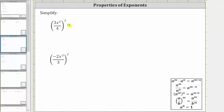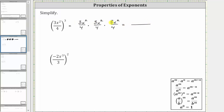We could expand this and write it as three x squared divided by four, times three x squared divided by four, times three x squared divided by four. Multiplying in the numerator, three times three times three is 27, and x squared times x squared times x squared equals x to the power of two plus two plus two. In the denominator, four times four times four is 64. The expression simplifies to 27x to the sixth, all divided by 64.